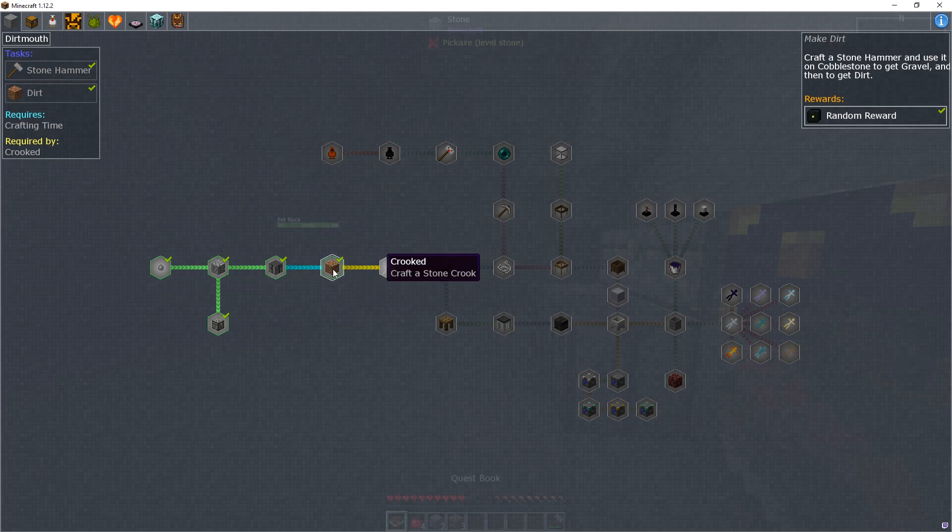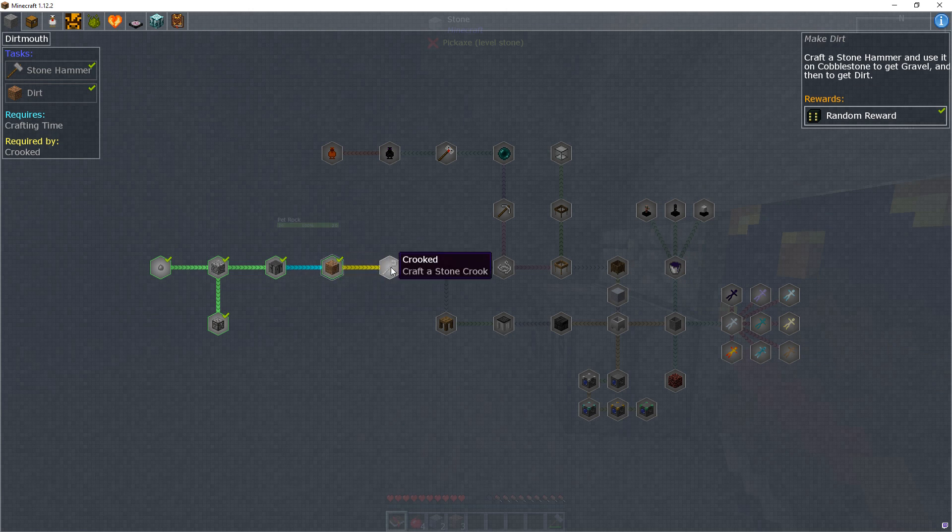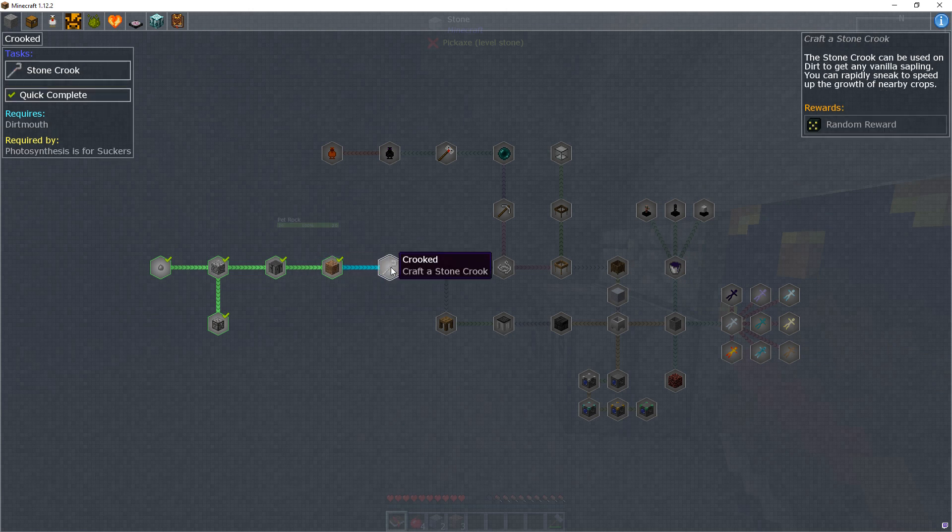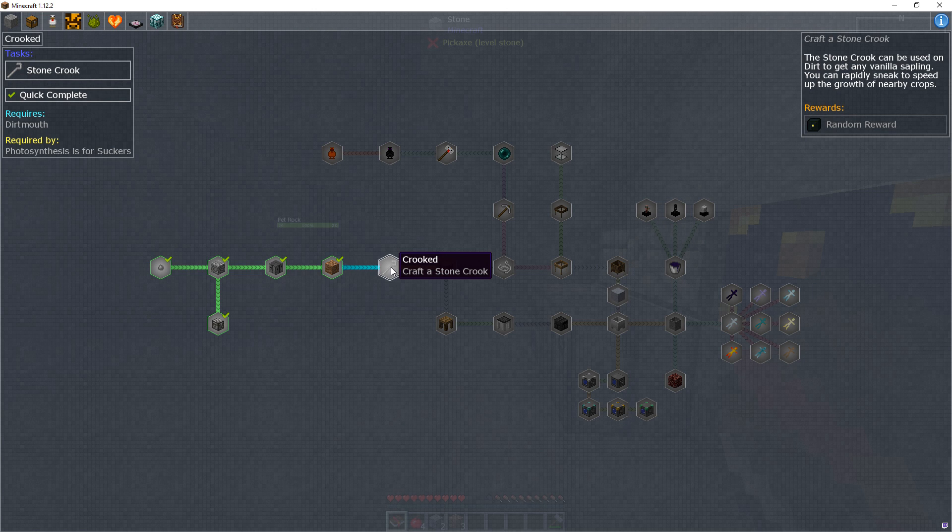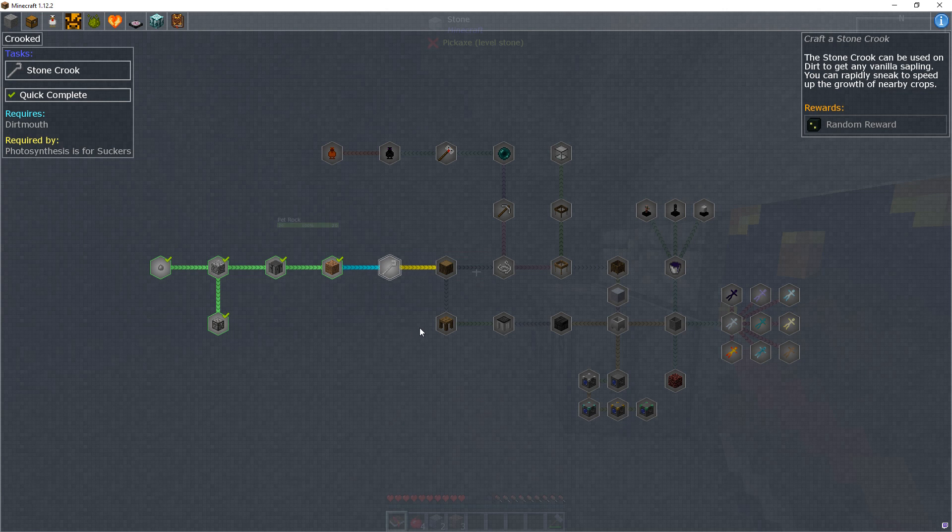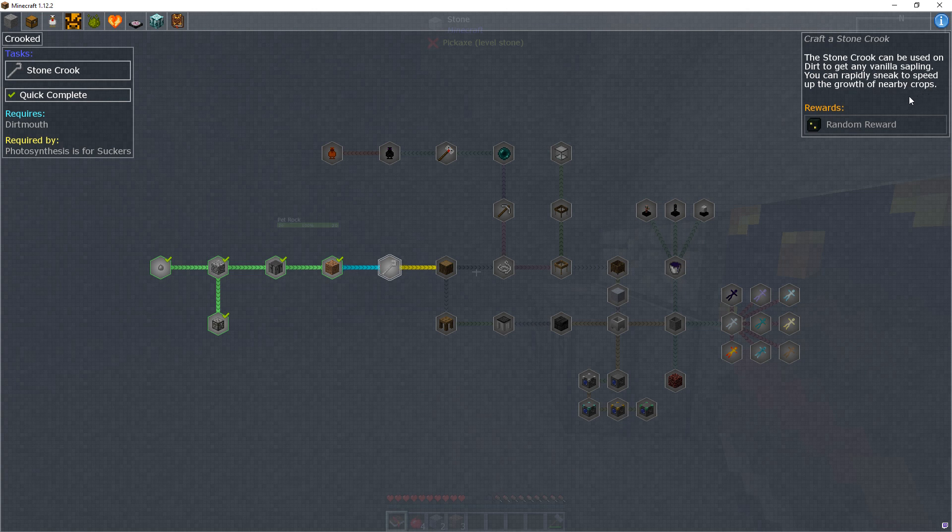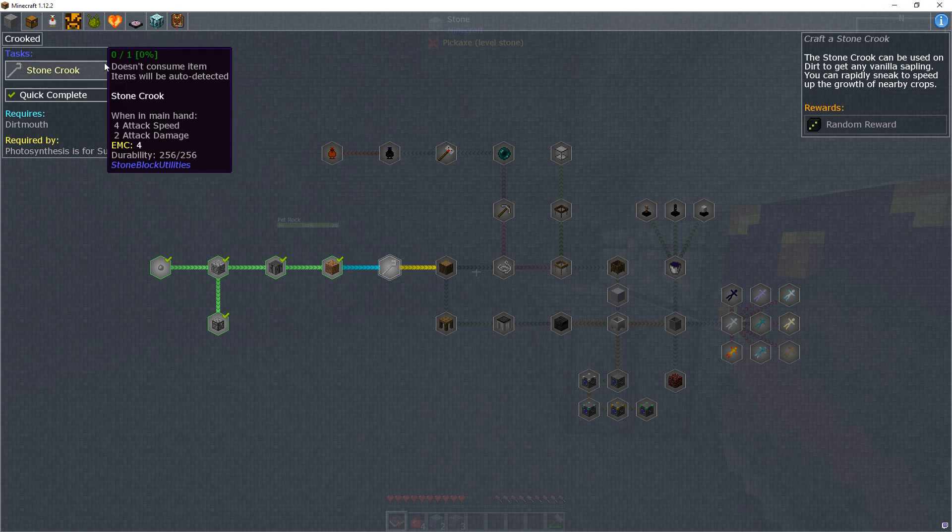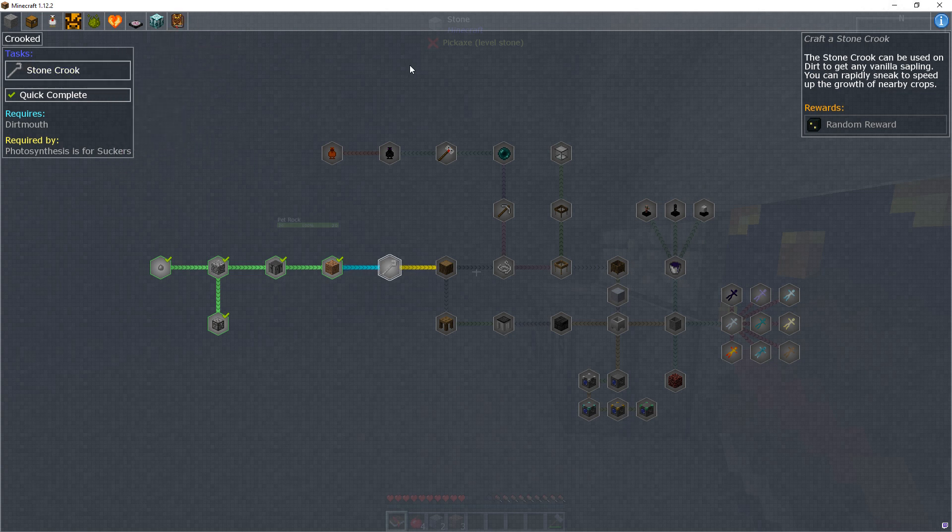Okay, so we've done that one. Crook. My hand is shaking, stop it. I'm on a nerve. The stone crook can be used on dirt to get any vanilla sap, and you can rapidly sneak to speed up the growth of nearby crops.